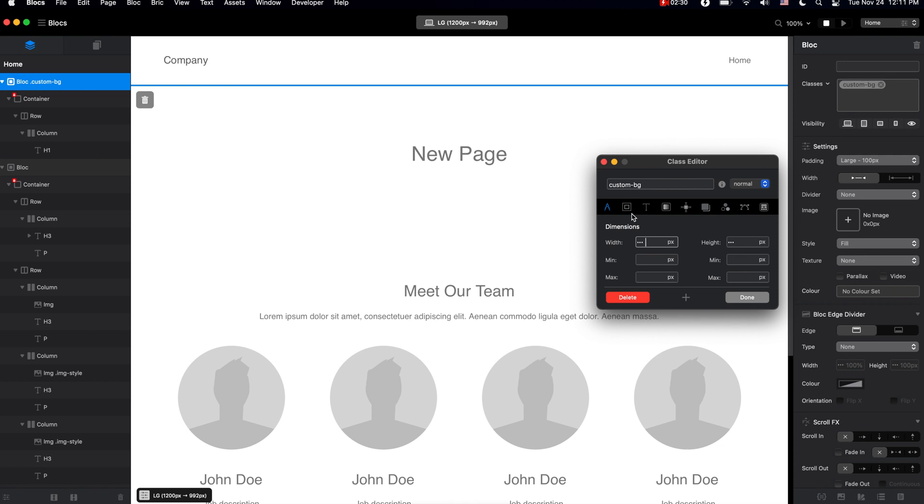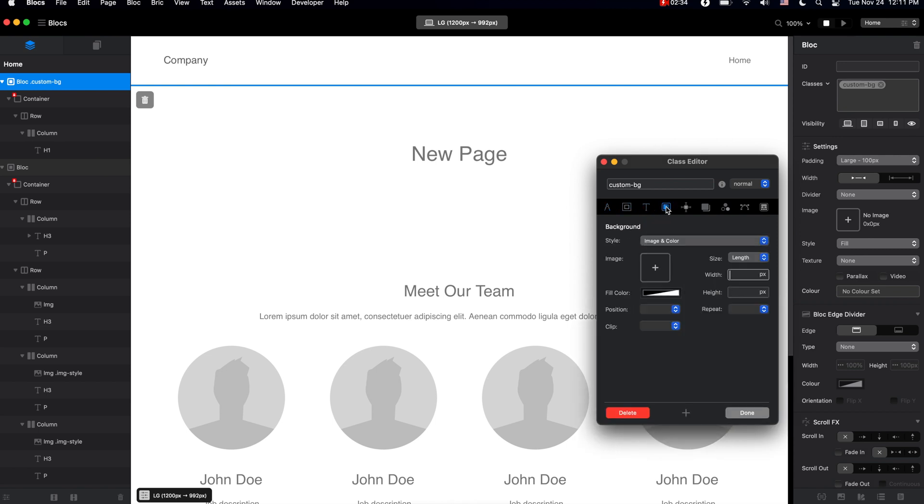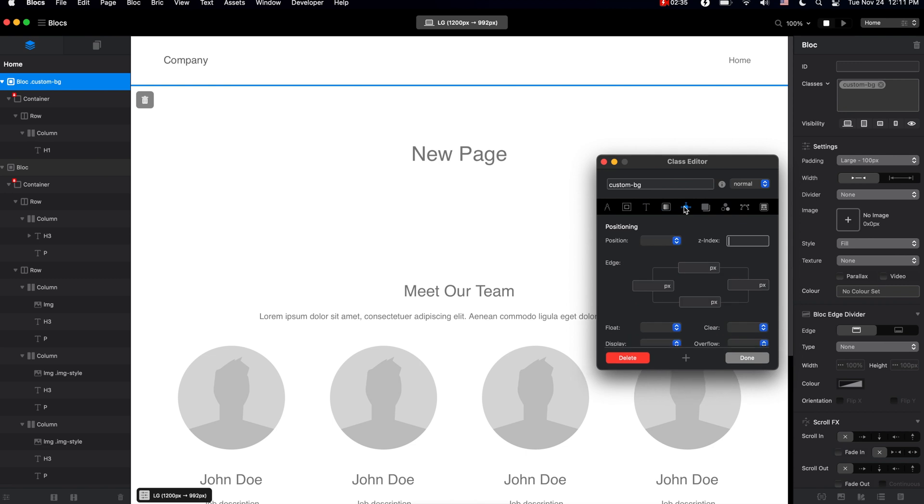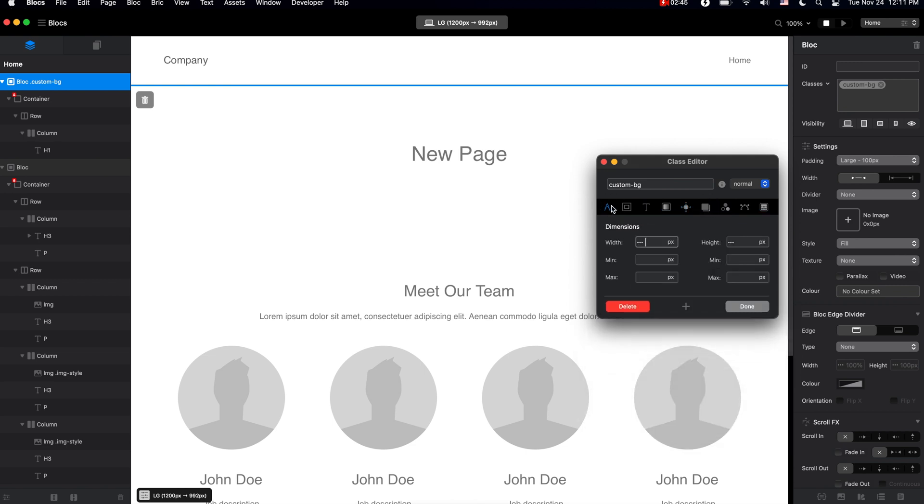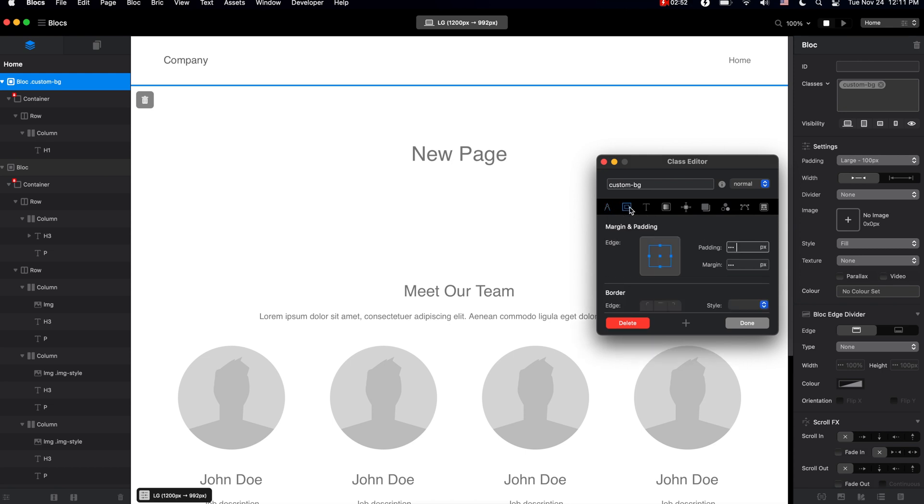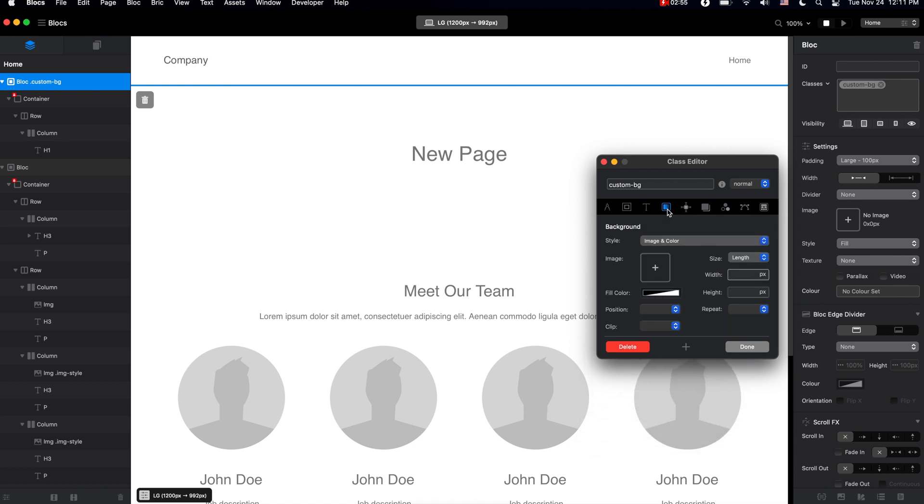When we click on this, we will open the class editor. Inside here we have a bunch of options. If you've used Blocks 3 before, you can notice that there are so many more things we can do in Blocks 4. Of course, we will explore most of these features during our design process of the website in this course.